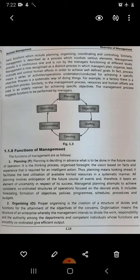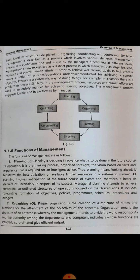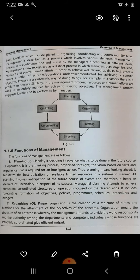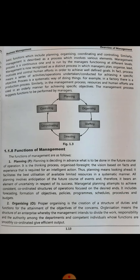In any process, if things are going wrong, the manager or management has to step into the issues and take tough decisions so that the process gets streamlined and they don't find any issues in implementing the probable solutions. Similarly, in a management process, resources and human efforts are used in an orderly manner for achieving specific objectives of the organization.